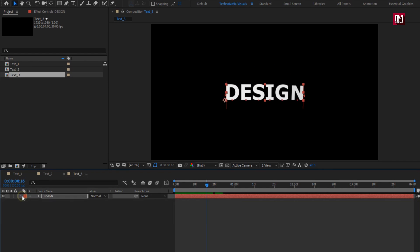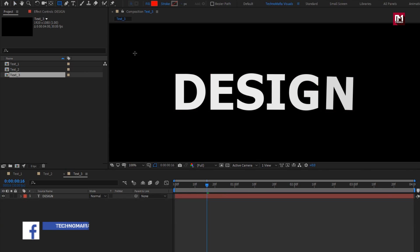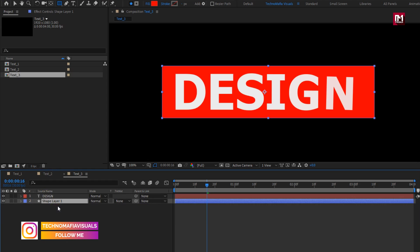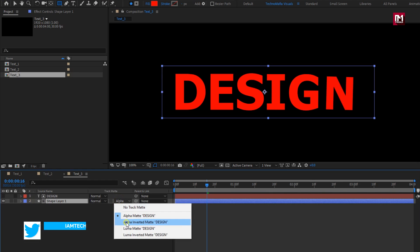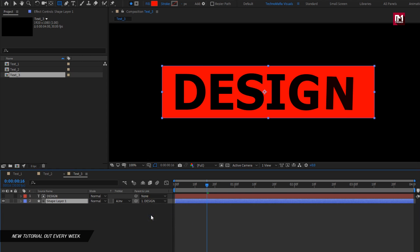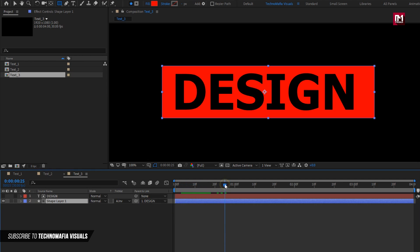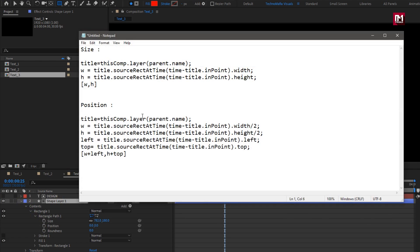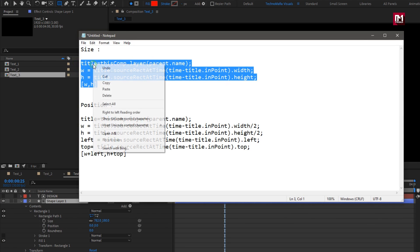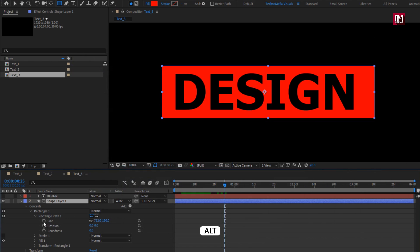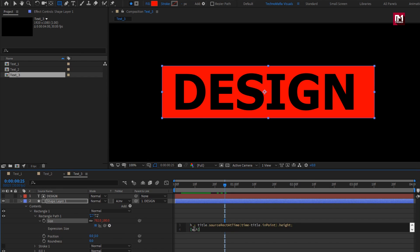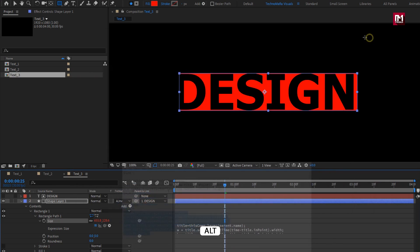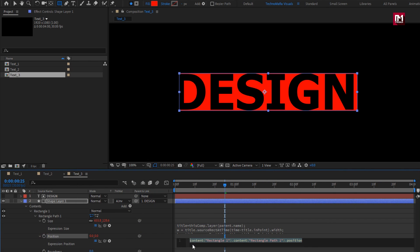Now we will create a shape layer for this text layer. Select the rectangle tool. Create shape as shown, place it below the text layer. For shape layer, change track matte to alpha inverted matte text. Parent shape layer to text layer. Here we will animate the shape layer according to the text layer. For this shape layer, you need to add some expressions — this expression code is provided in the description section. Copy this expression for size, press alt key and click on the stopwatch of size, then paste the copied expression. Now do the same for position: copy the expression, press alt key and click on the stopwatch of position, then paste the copied expression.